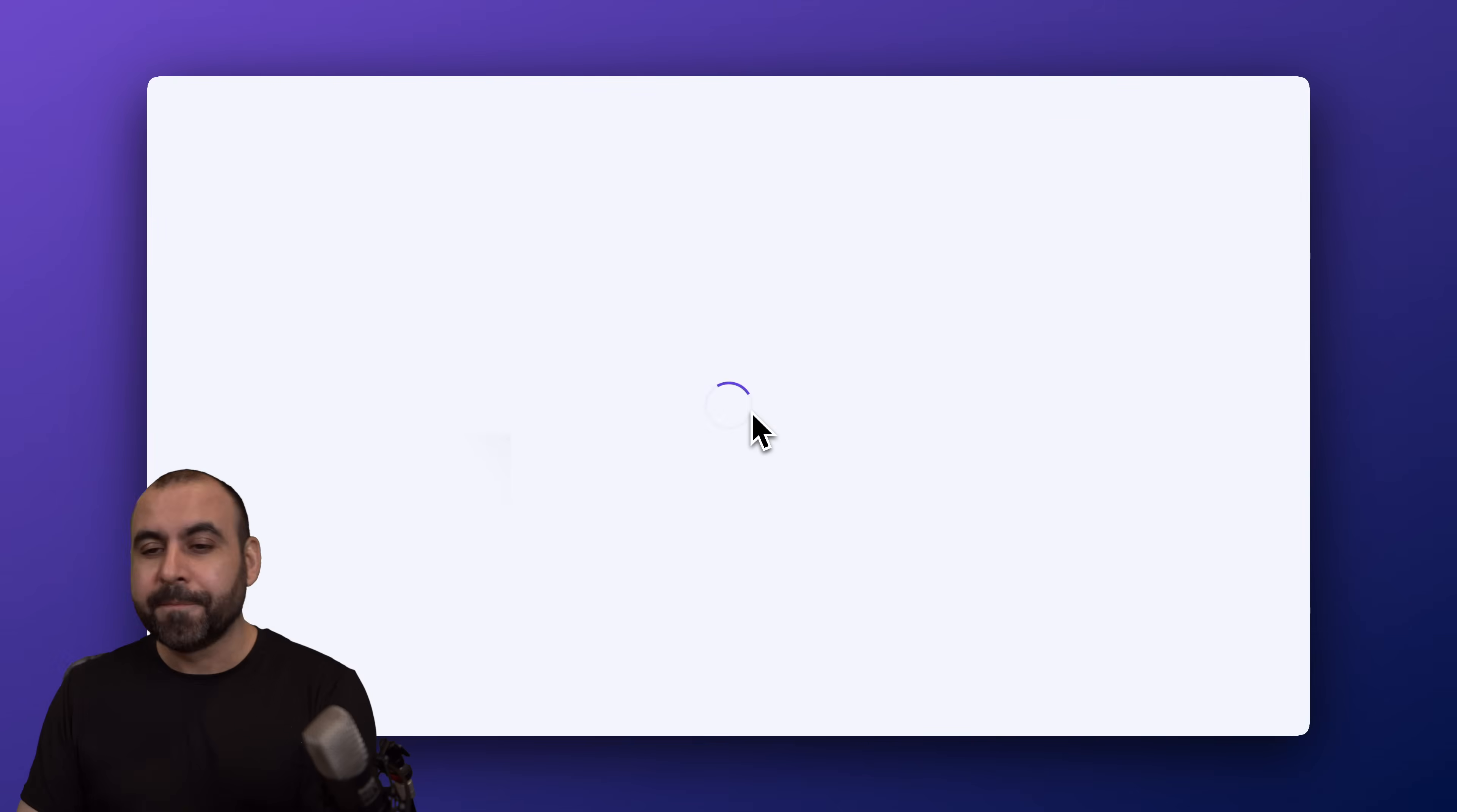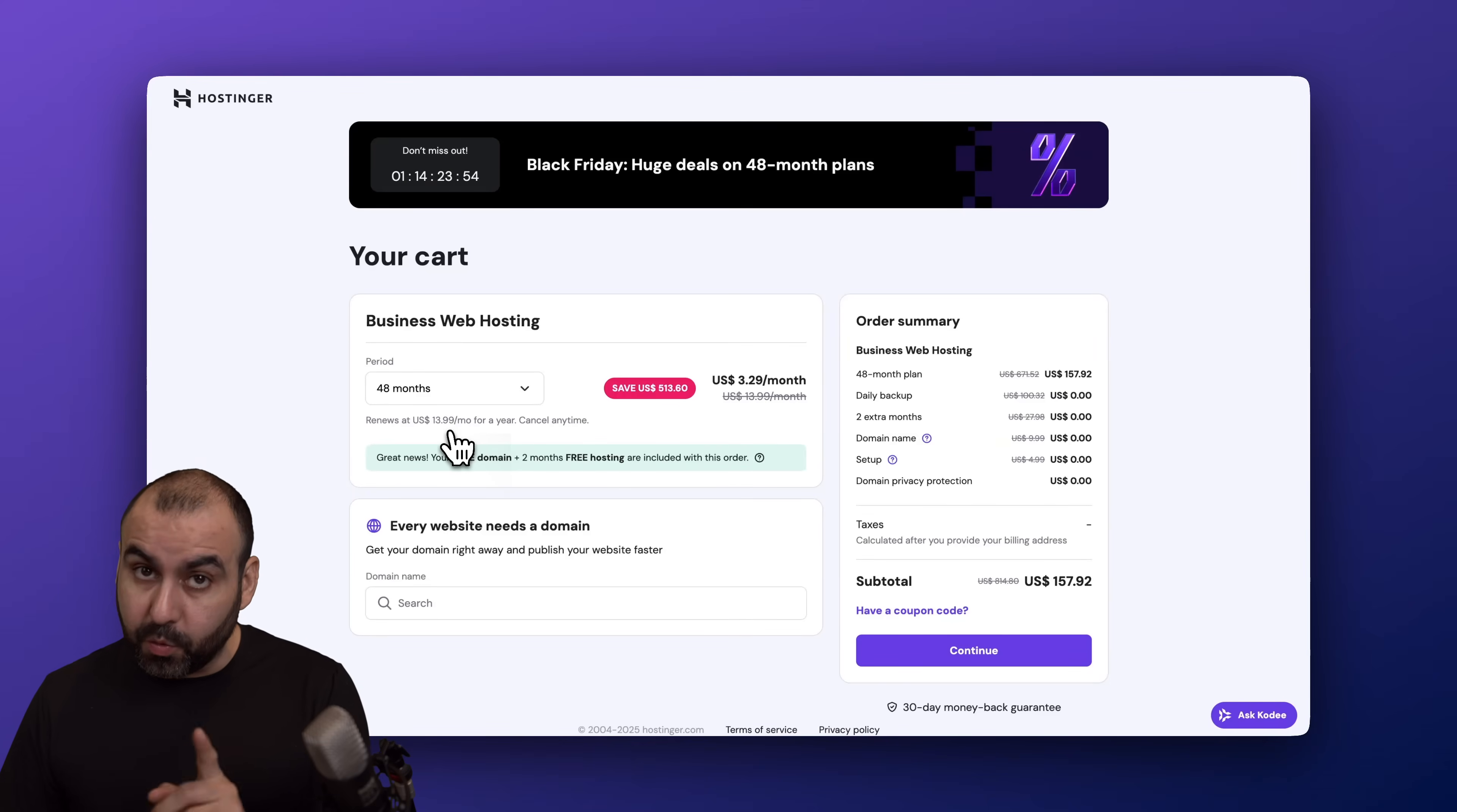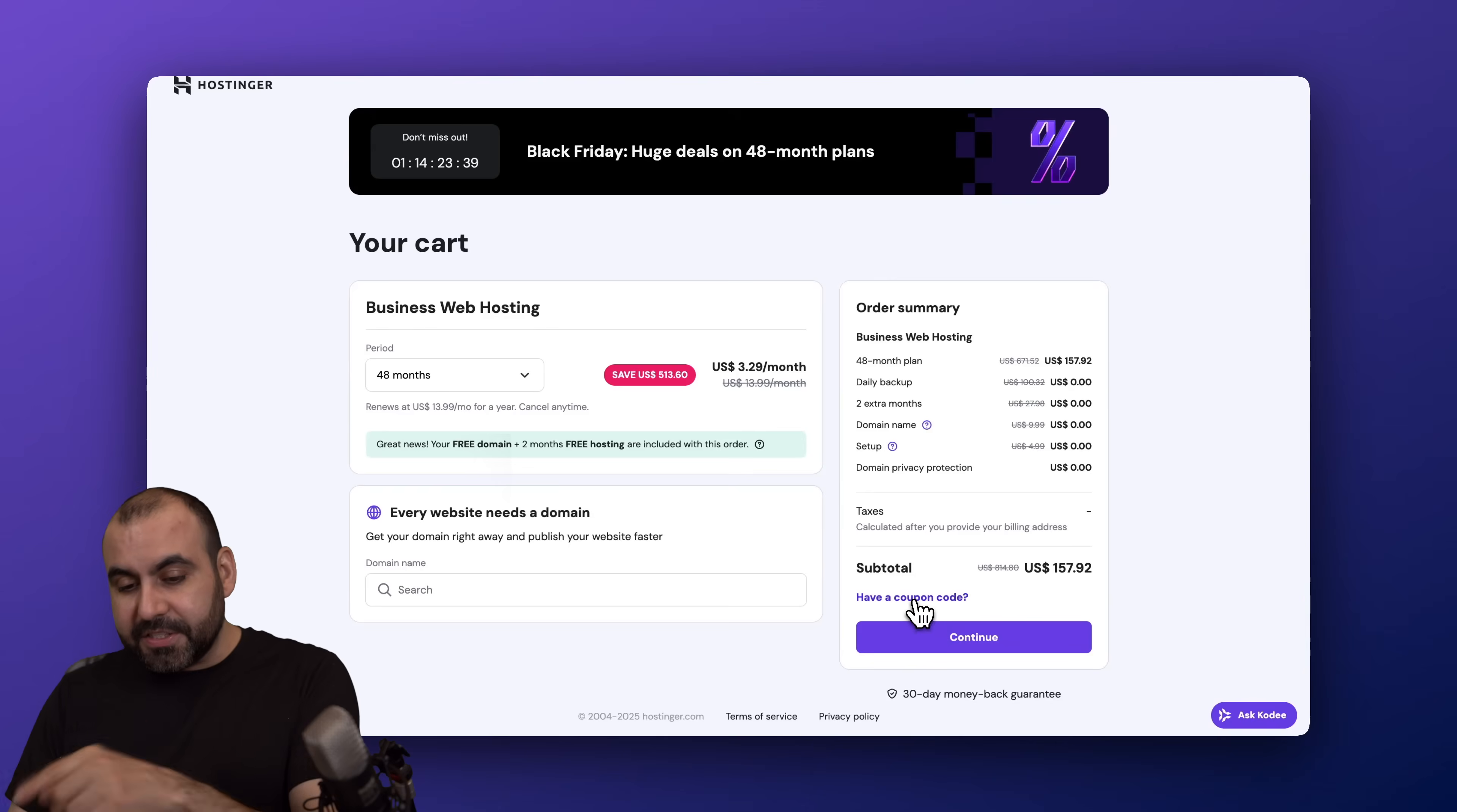The first thing that Hostinger is going to ask you is how many months do you want to pay in advance. I recommend the 48 months because you're going to lock in the lowest price and the lowest renewal price. Plus you'll be good to go for four years. Now this is the current price, and yes, this is lower than every other day in the year. So definitely take advantage of the Black Friday sale.